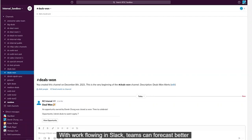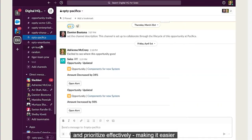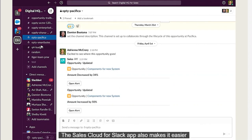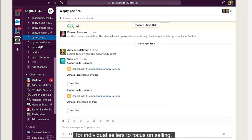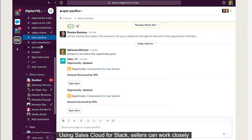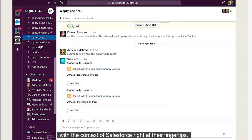With work flowing in Slack, teams can forecast better and prioritize effectively, making it easier for teams to focus on winning. The Sales Cloud for Slack app also makes it easier for individual sellers to focus on selling. Using Sales Cloud for Slack, sellers can work closely with their internal teams to close deals, with the context of Salesforce right at their fingertips.